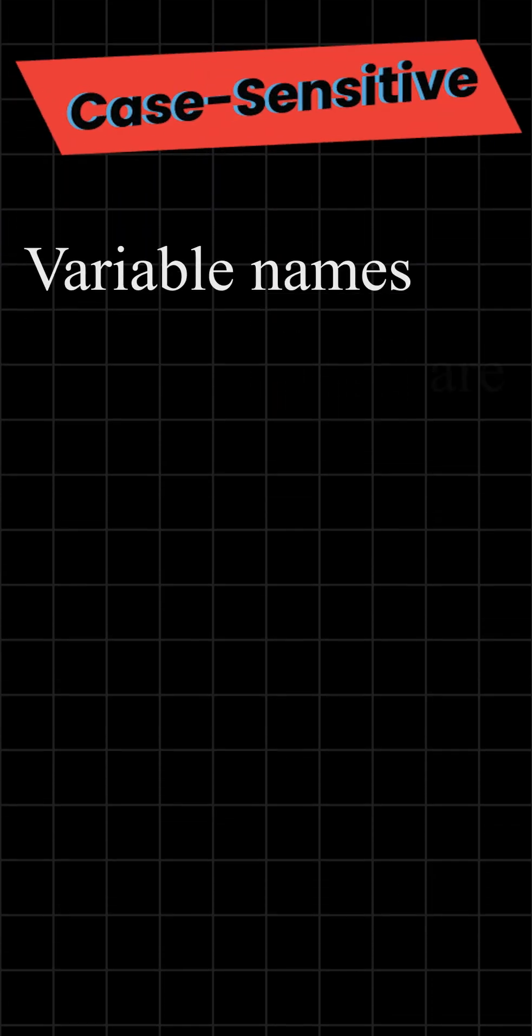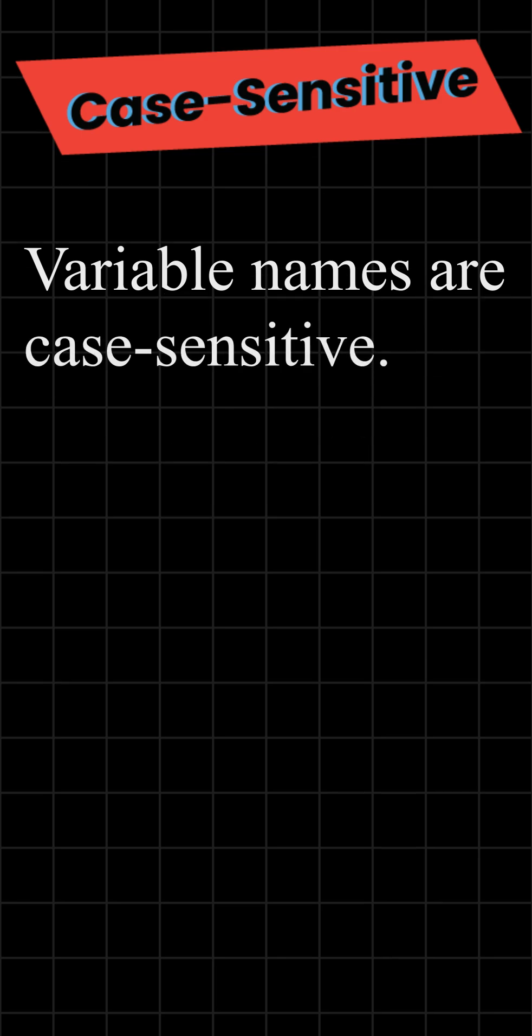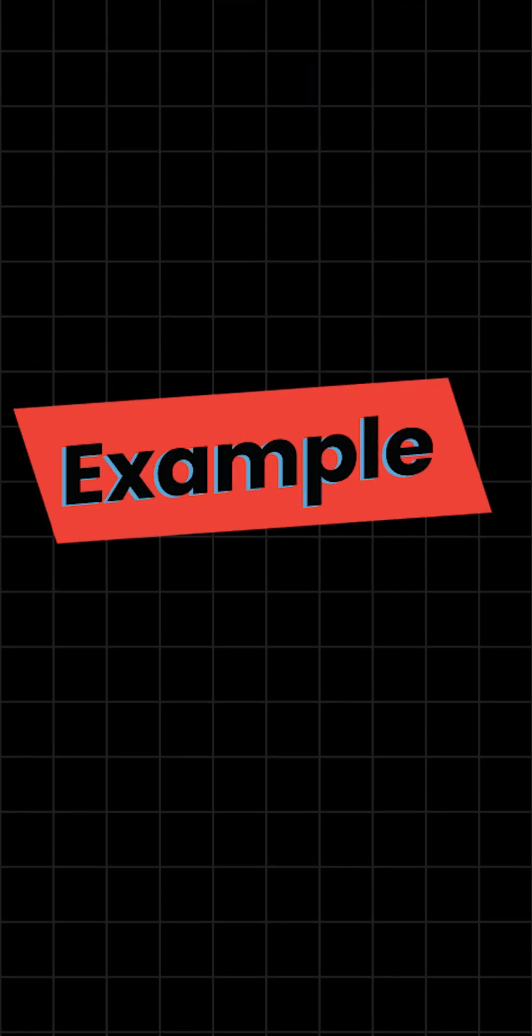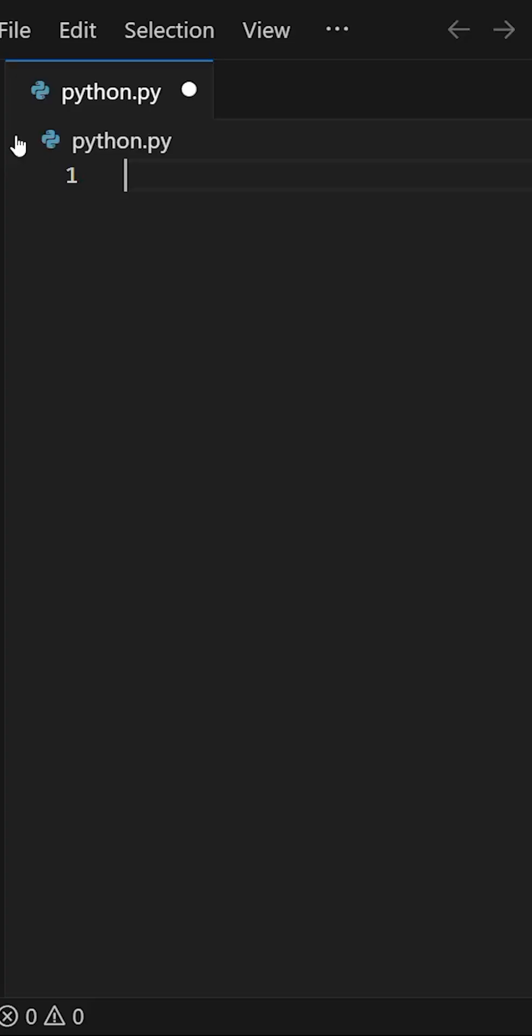Case sensitive. Variable names are case sensitive. Example.